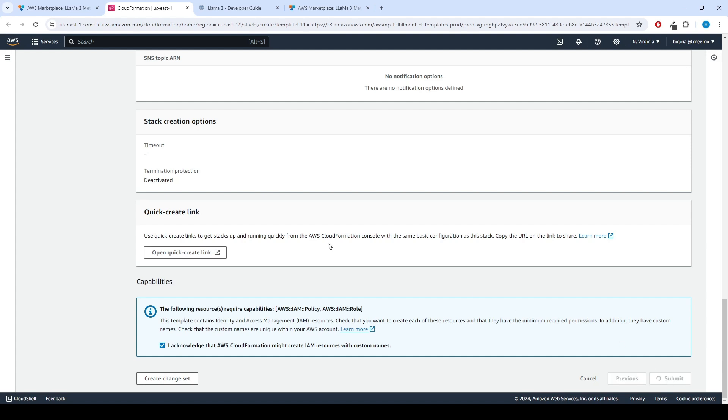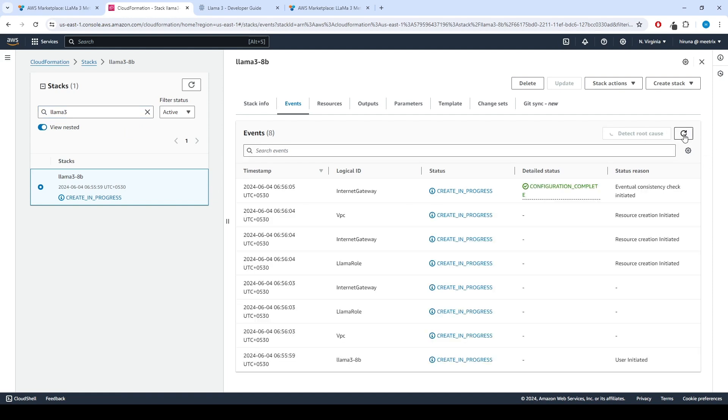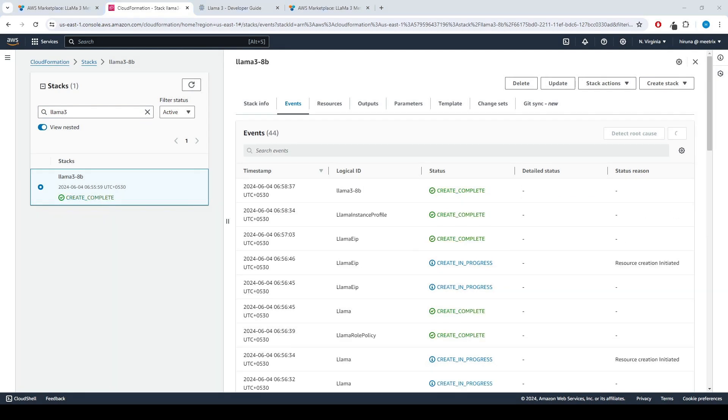Afterward, you'll be directed to the CloudFormation Stacks page. Please wait for 5 to 10 minutes until the stack has been successfully created. Fast forwarding 5 to 10 minutes.